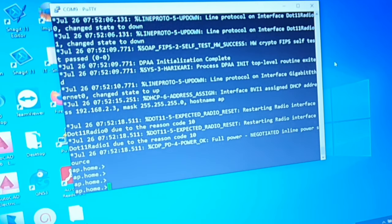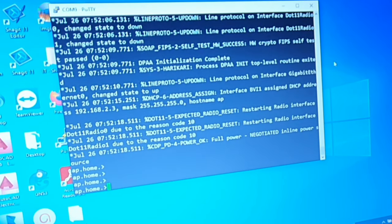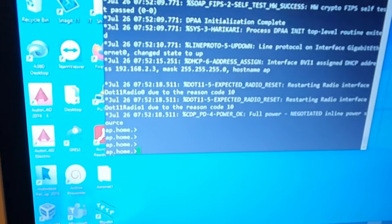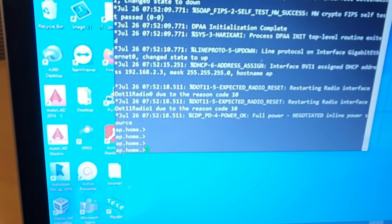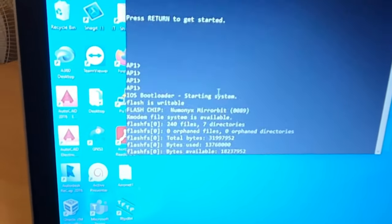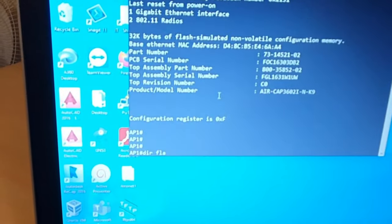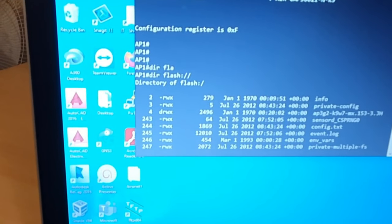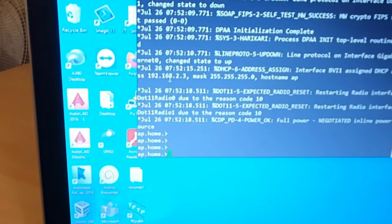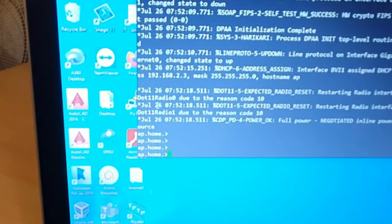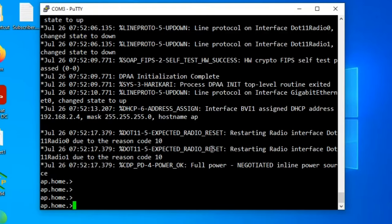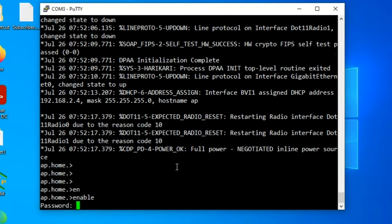You can see it's already been reset. You can check the hostname has already been changed. Before the reset the hostname was ap1, so now the hostname has changed. The reset is done. Now we will go to privileged mode. Enable, and the password is Cisco.